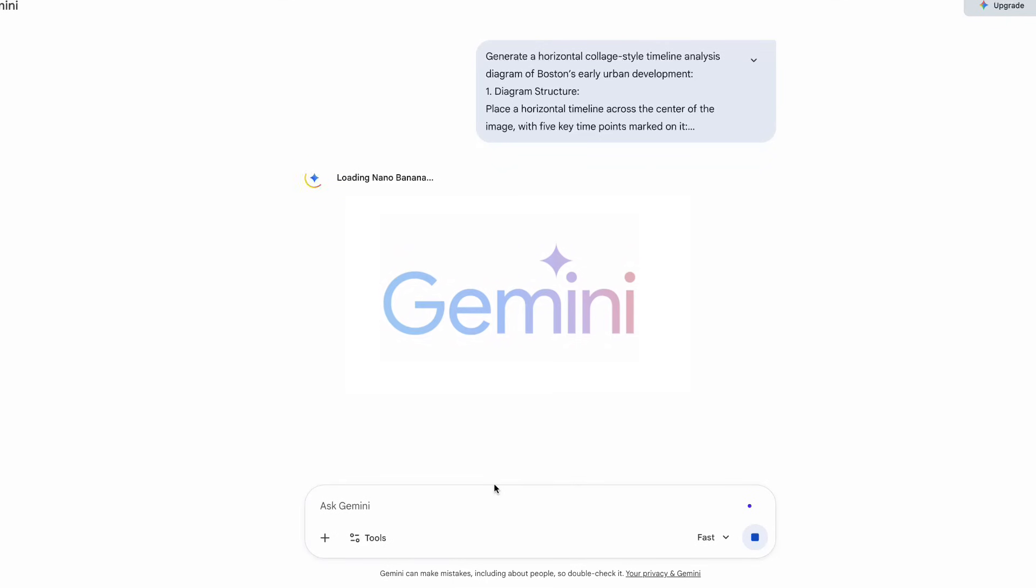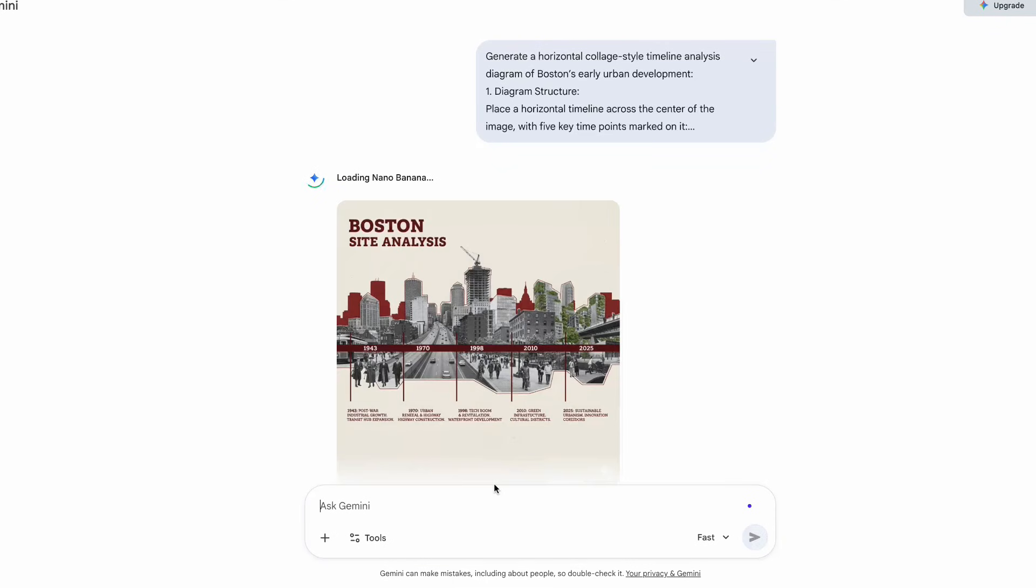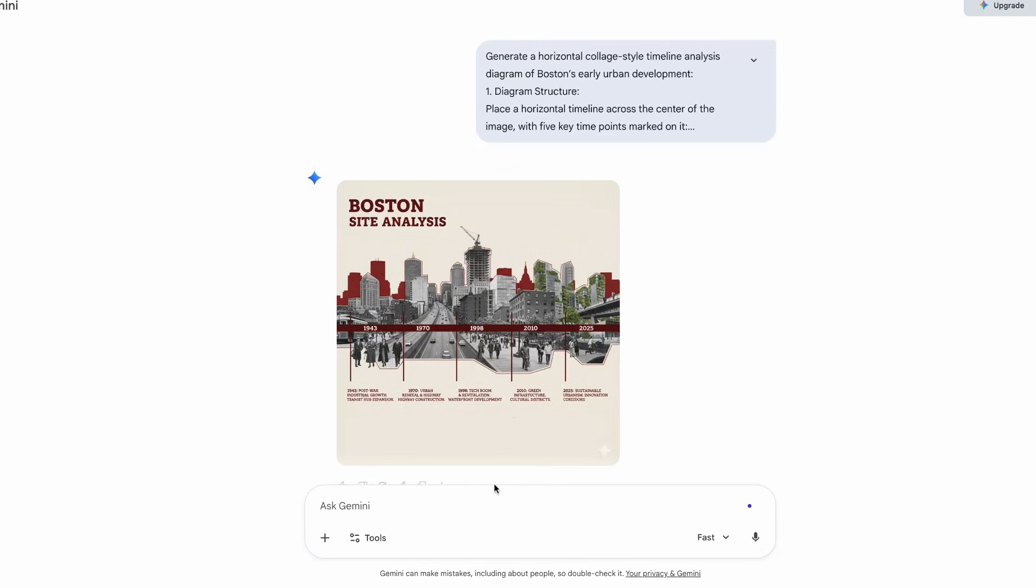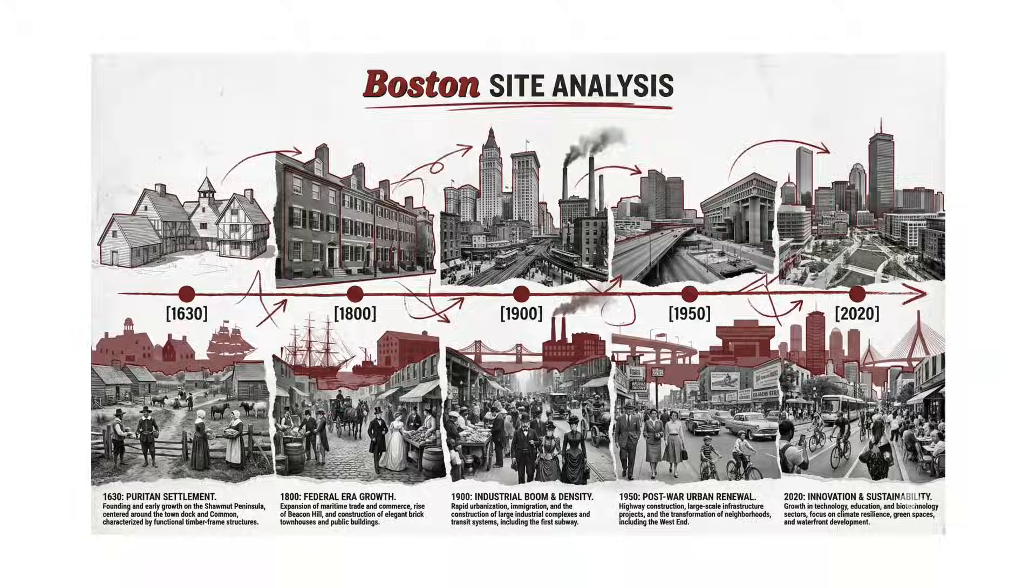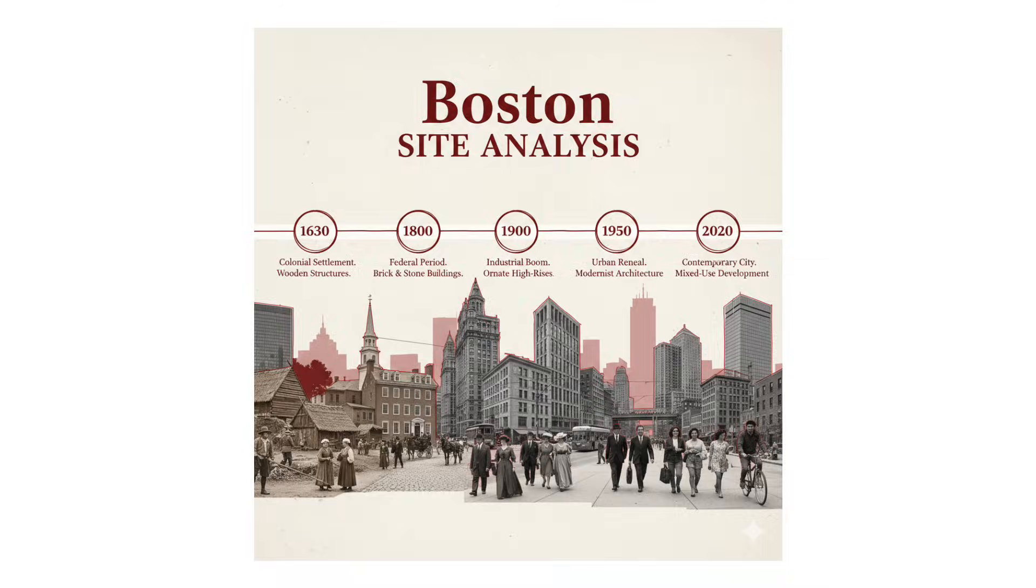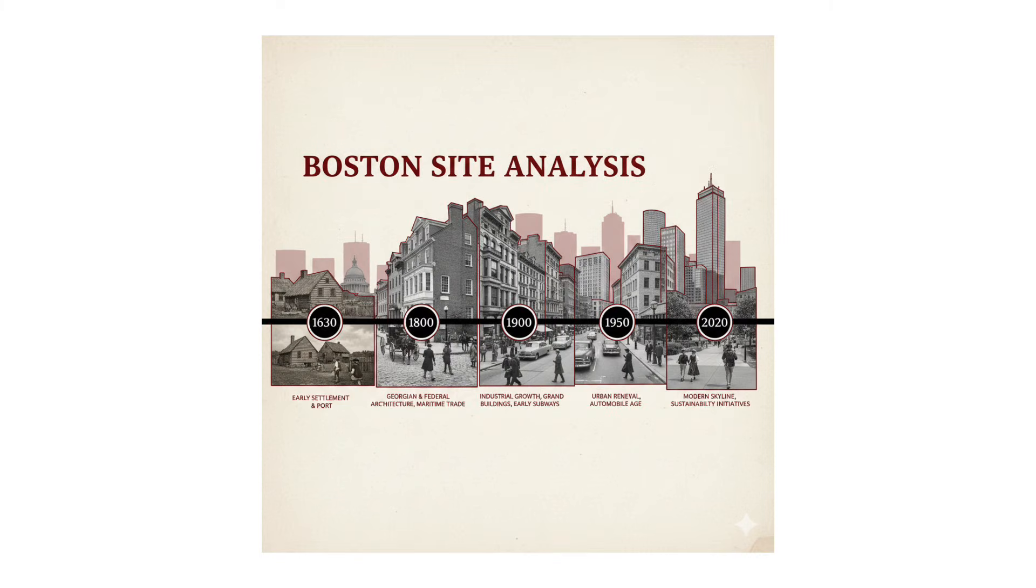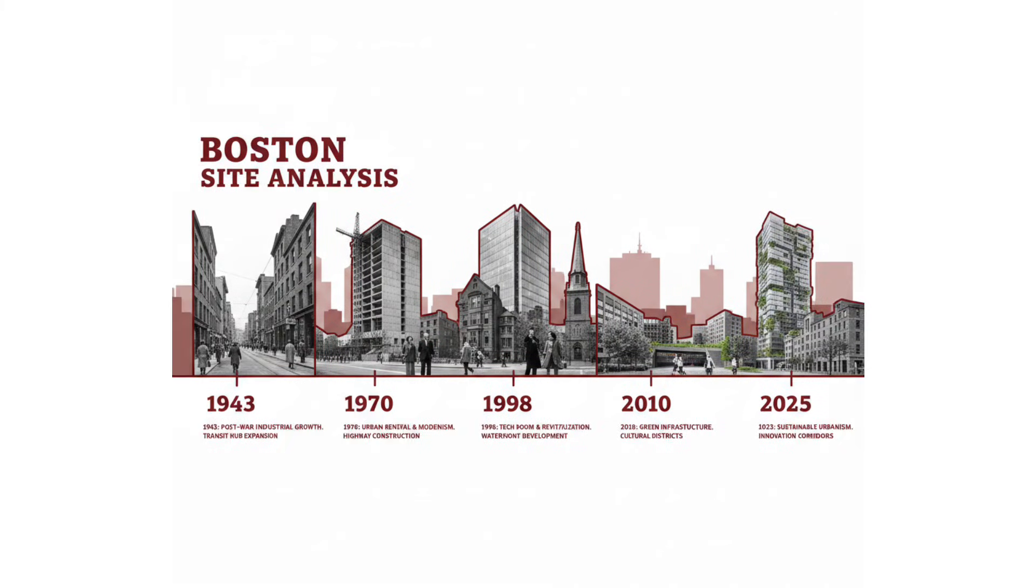This is a quick tutorial showing how Gemini 3 can generate architectural site timeline or development diagrams in just 10 seconds.